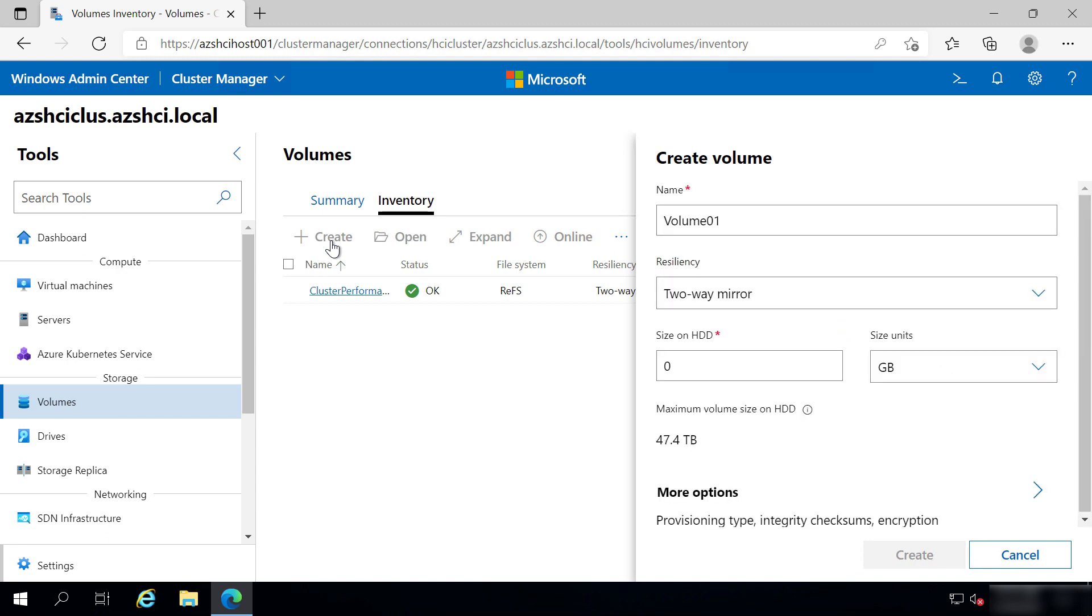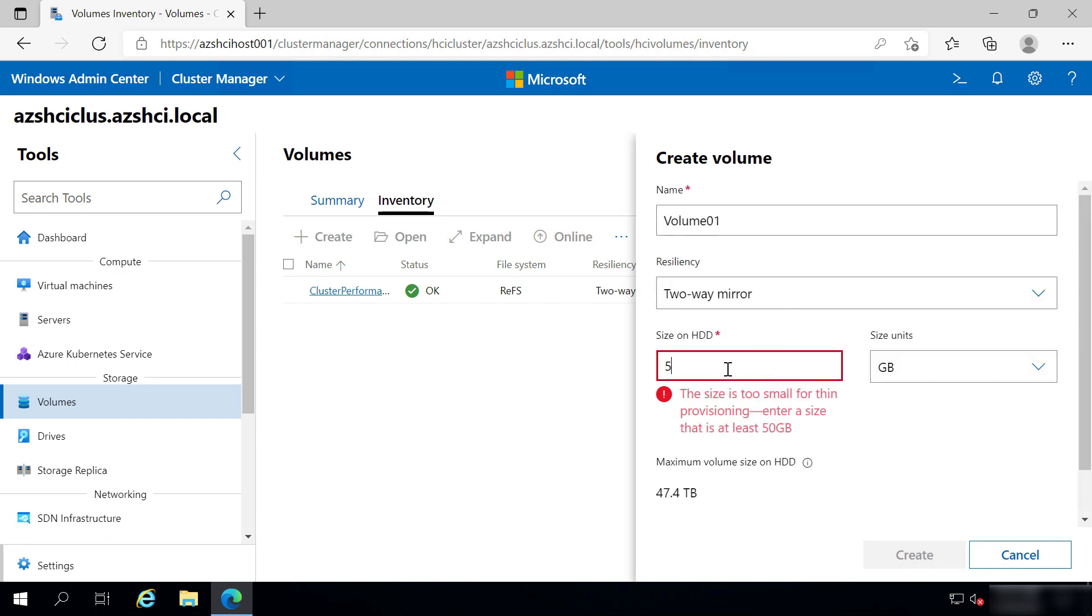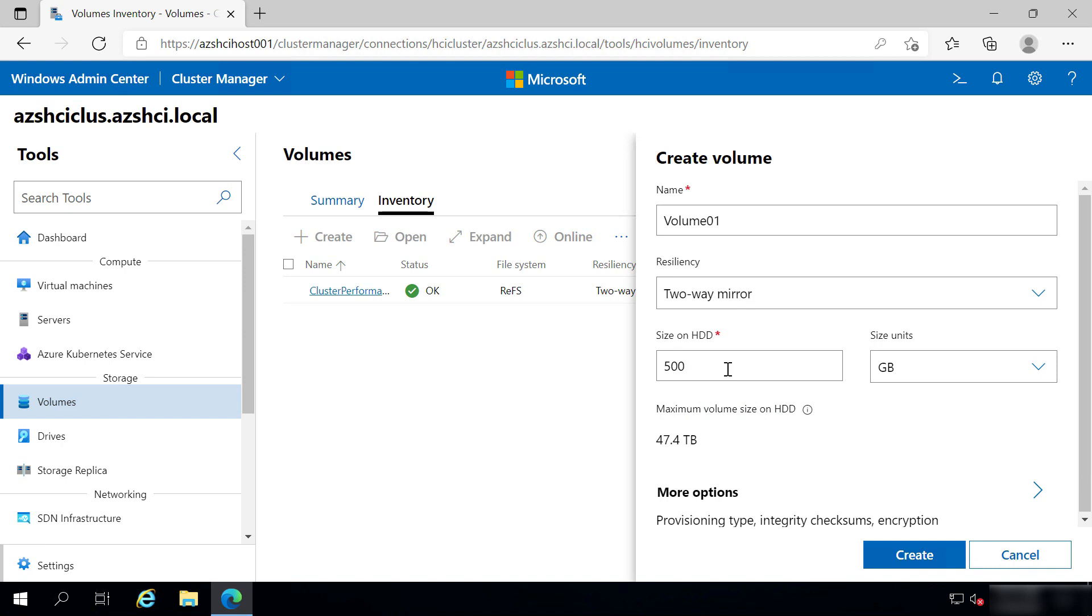This default name, Volume 1, is fine for me. Next, I'll tell it to use 500 gigabytes. That should be enough.